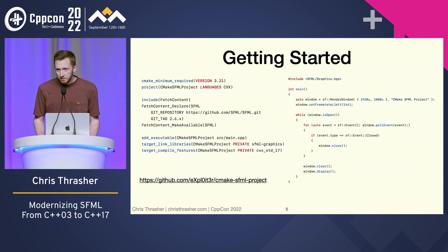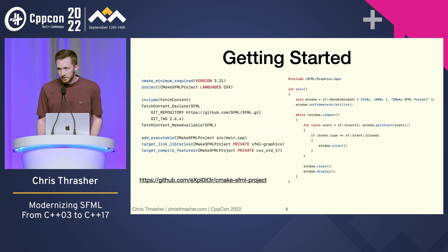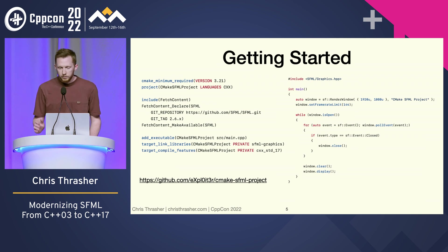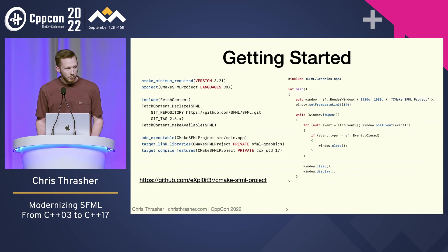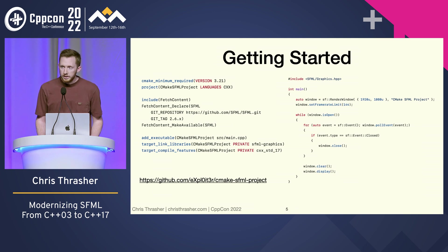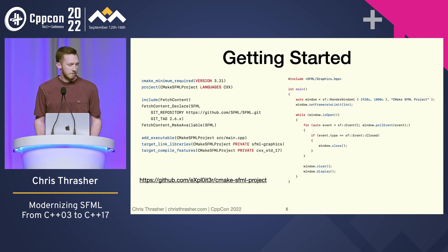Getting started is really easy because it is a cross-platform library and because we're using CMake, it just takes a few lines of CMake and a few lines of C++ and you can get started. There's a link to a starter project that you can clone on GitHub and you can get going in just a few minutes.